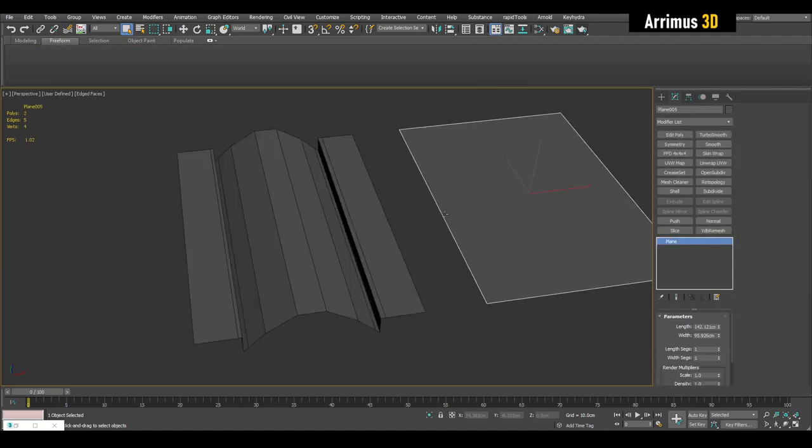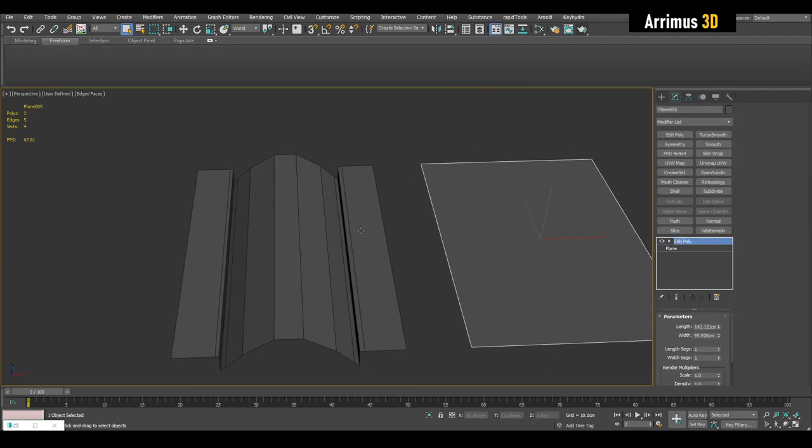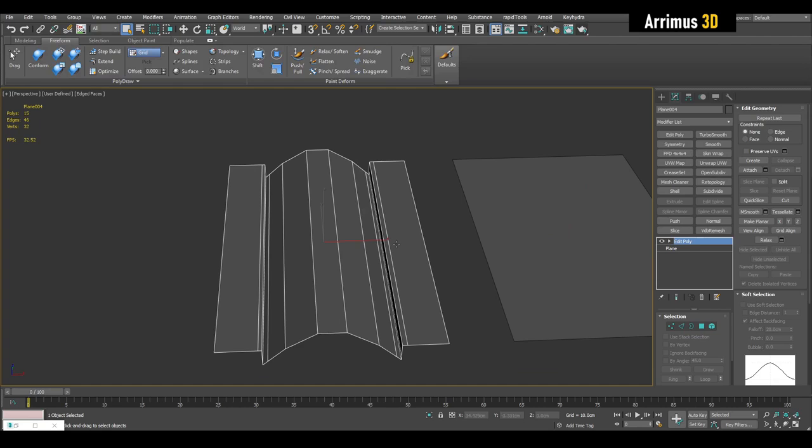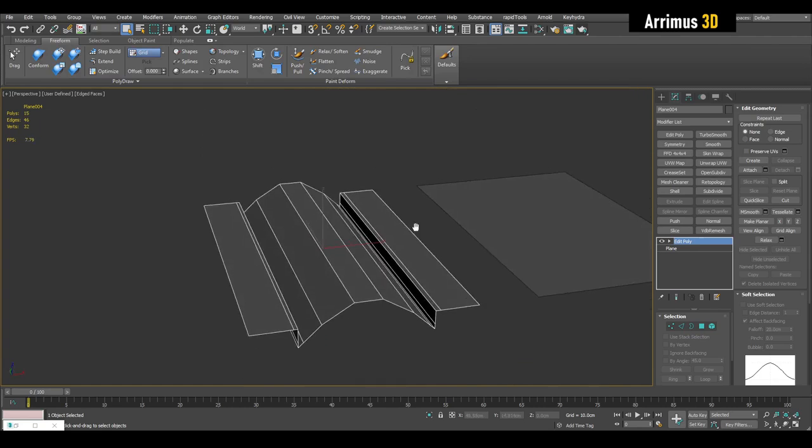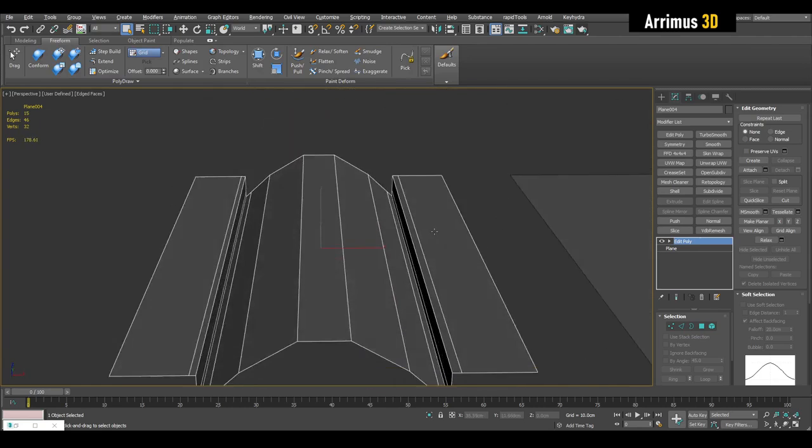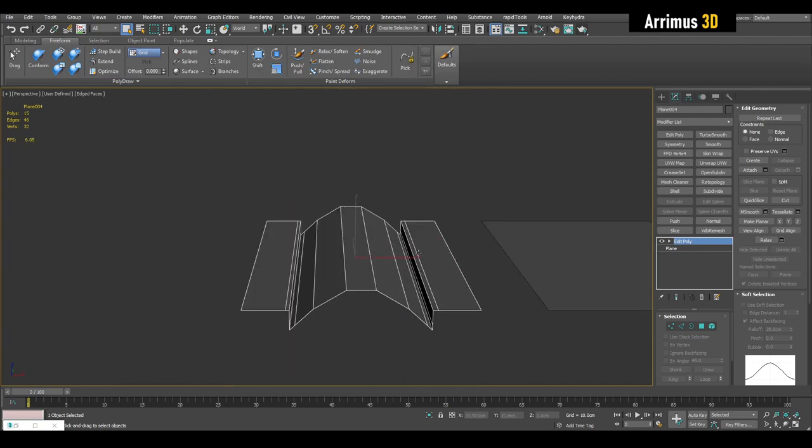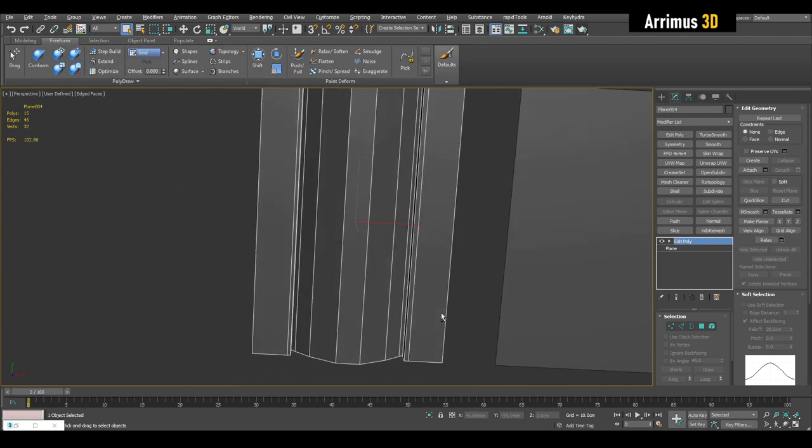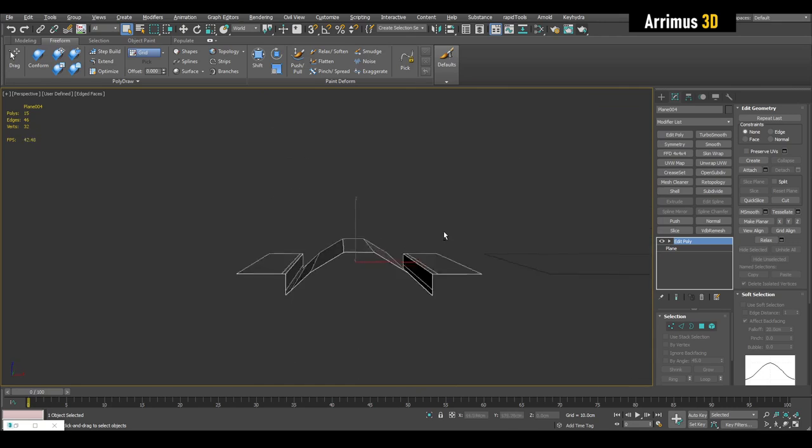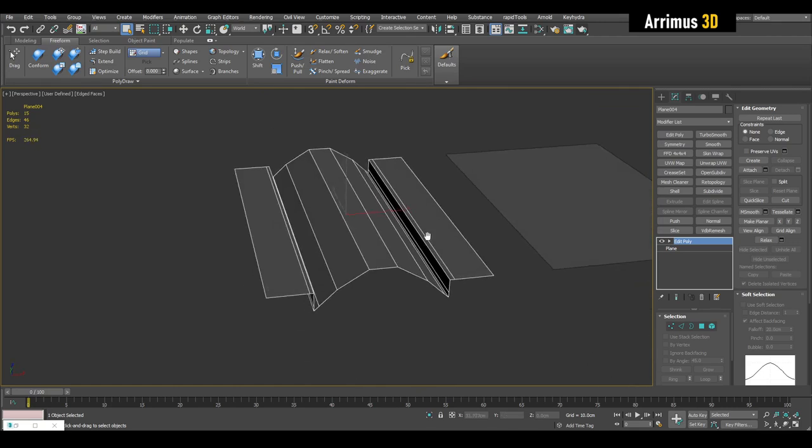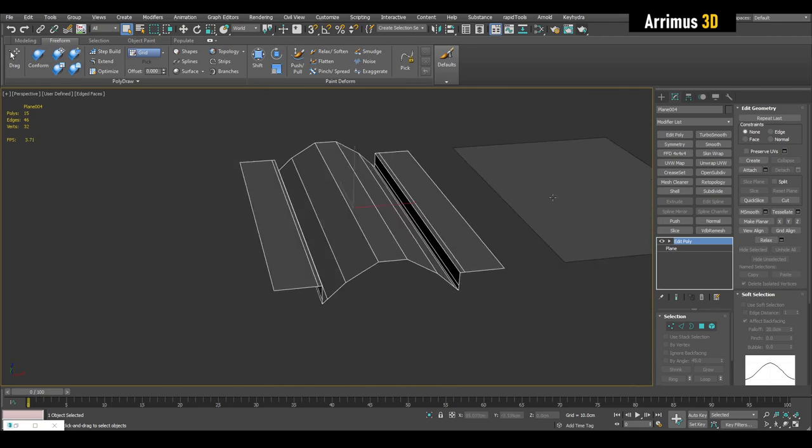So of course sometimes you want to have all the detail here, but sometimes you want to work with something simple and have it all appear at render time, which is the benefit of displacement. And unlike normal maps, you don't just get the surface detail, you get it from the side as well.